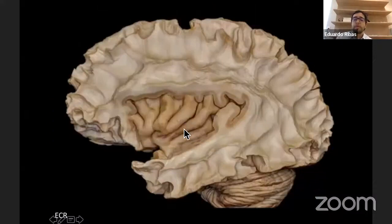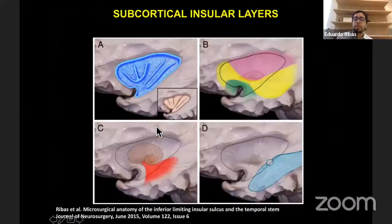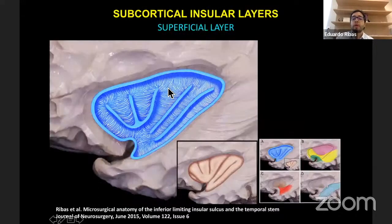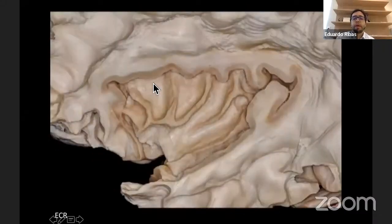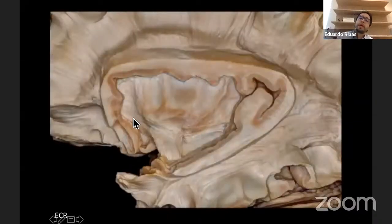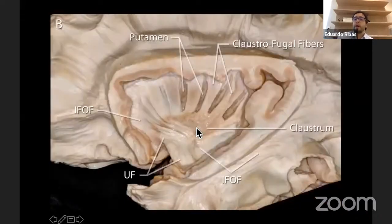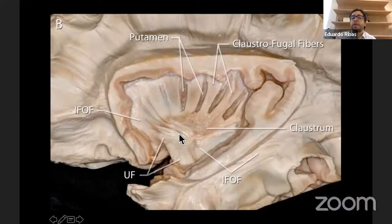Let's dissect the insula. When we first decorticate, we see the extreme capsule — the first subcortical layer of the insula, made of short association fibers connecting the insula to the inferior frontal gyrus and the superior operculum. Going more deeply inside the insula, we encounter the claustrum. At this depth of dissection, we can see three sets of fibers.